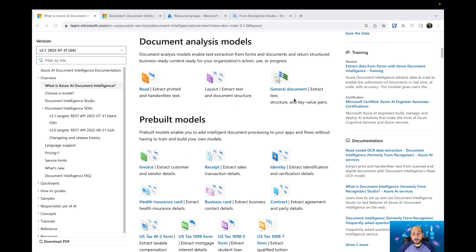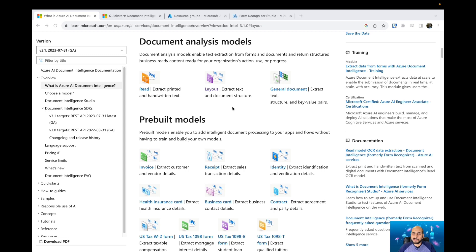General documents extract information based on forms where you have the field name and then the value. So you'll have key-value pairs—the key will be the field name, and the value will be the value for that specific field.